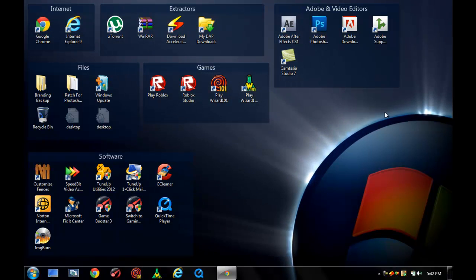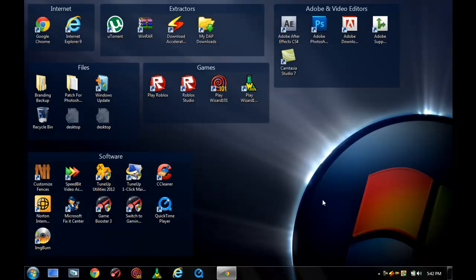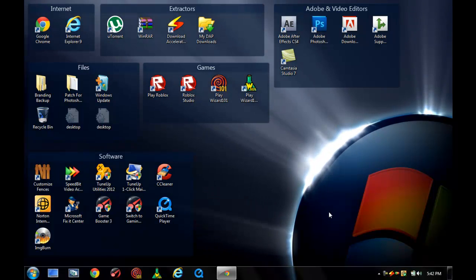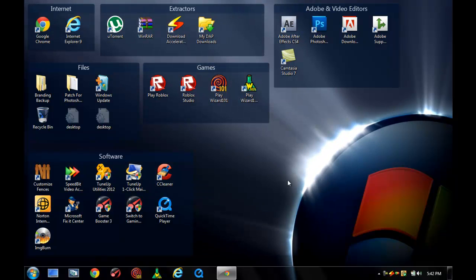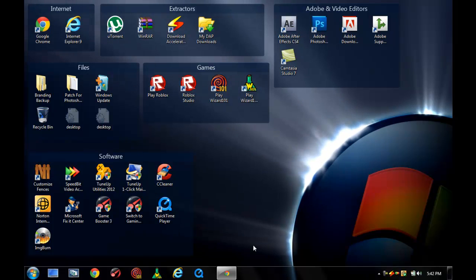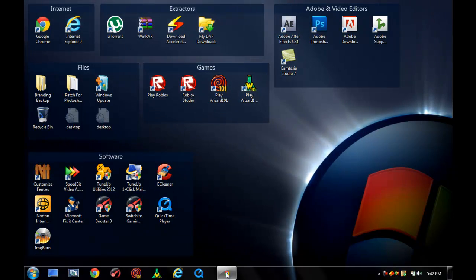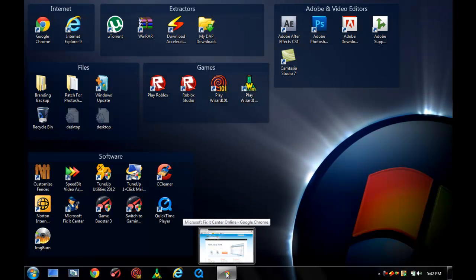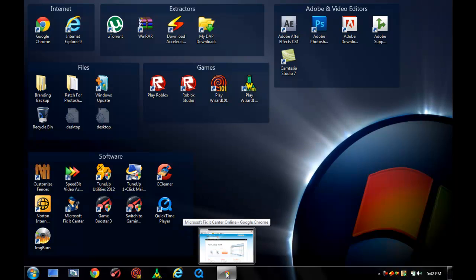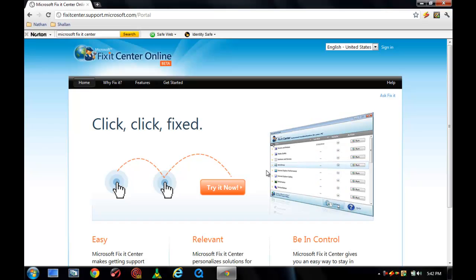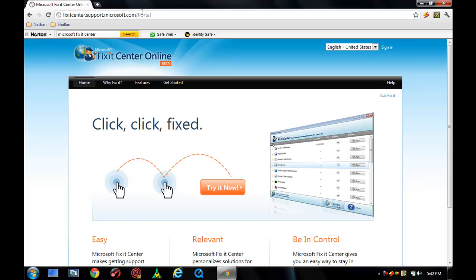I have found its website and it will be in the description box below. Or you could go to Google Chrome and search it. You could type in Microsoft Fix It Center dot support that Microsoft dot com. You don't have to type in the portal and mail it by itself.